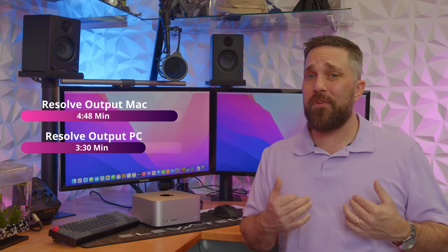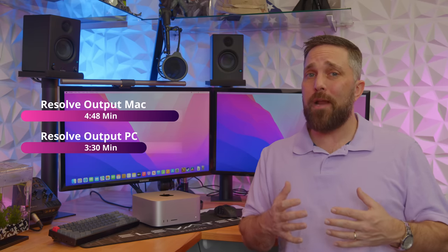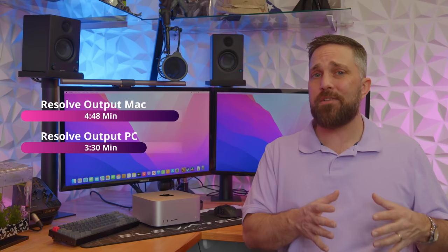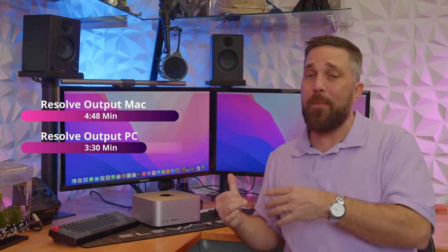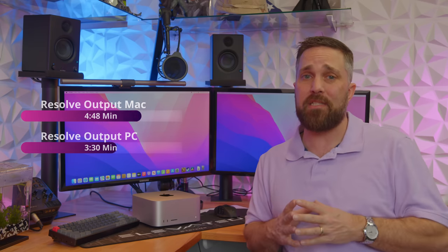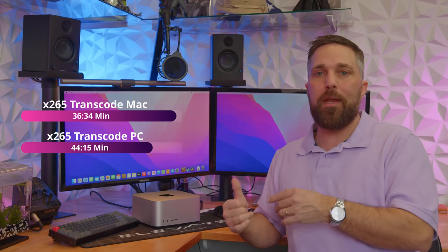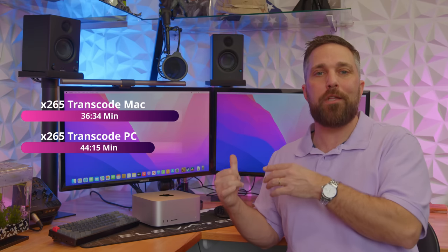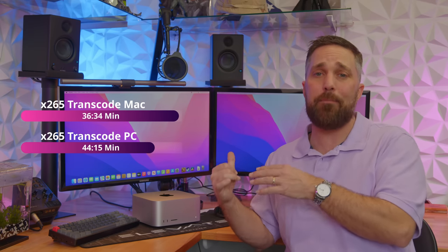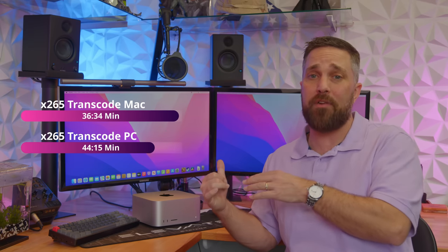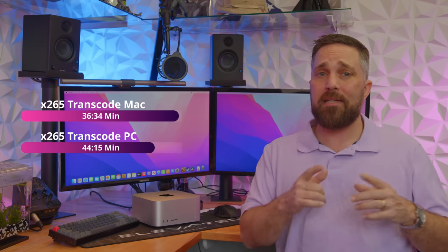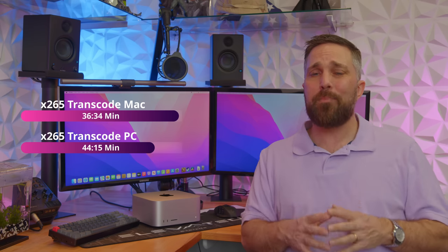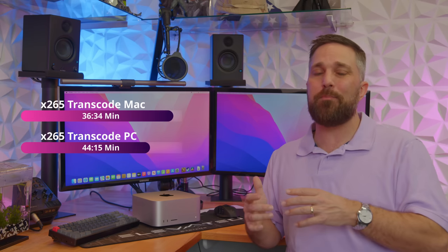And After Effects was almost 51% faster. And my last YouTube video rendered out 27% faster on the Mac in DaVinci Resolve. And for the cherry on top, transcoding a 227GB 6K Blackmagic RAW video file to x265 for archiving completed 17% faster on the Mac.